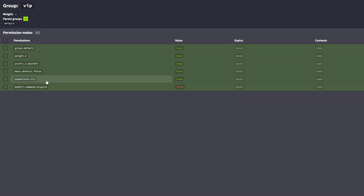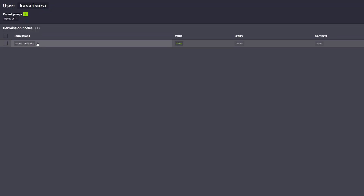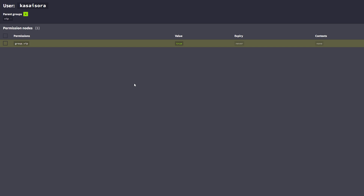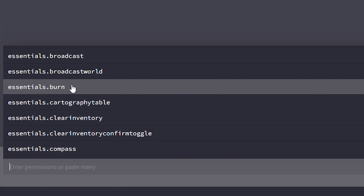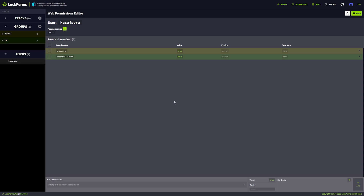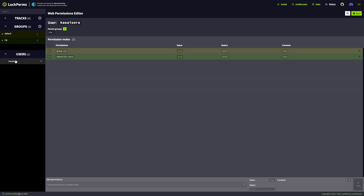You can also give permissions to players without putting them in a group. Here we also have the users tab. If we click on it you can see Kassasara — that's me. Currently I'm in group.default, but I want to be in VIP. There we go — group.vip. Now I will be in the VIP group. But I also want myself to have the /burn command — essentials.burn. Let's add it. So I will now be able to use /burn even though neither the VIP group nor the default group provides it. That's user-specific permissions.